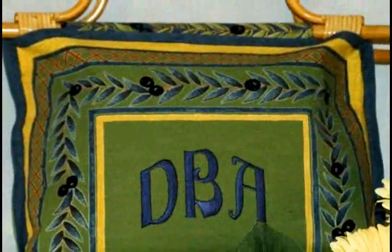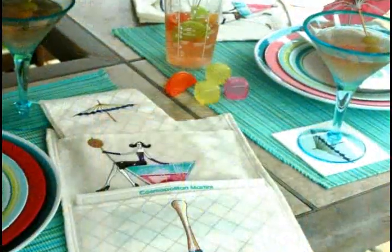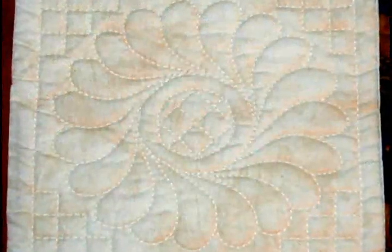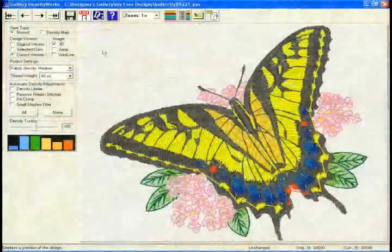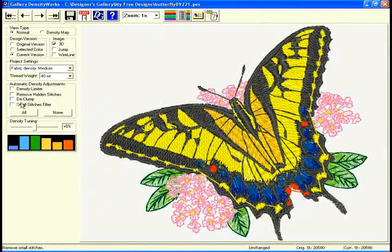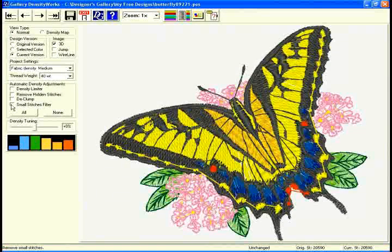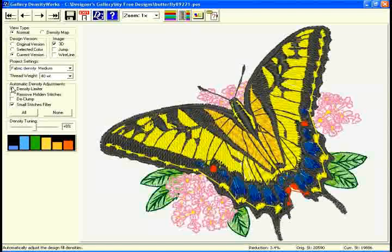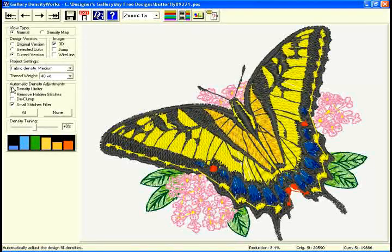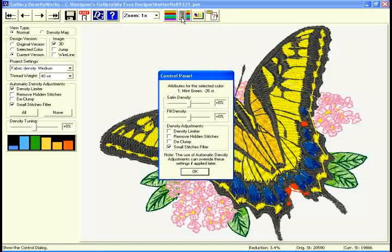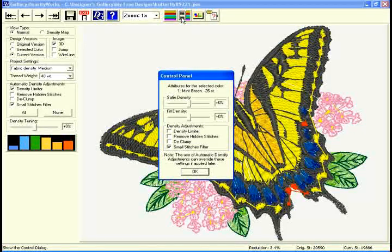Designer's Gallery is compatible with the most popular brands of embroidery machines. Embroidery designs can be sewn onto any fabric perfectly when you find the correct design density. With Designer's Gallery Density Works, designs can be adjusted automatically or manually to obtain the best possible results.